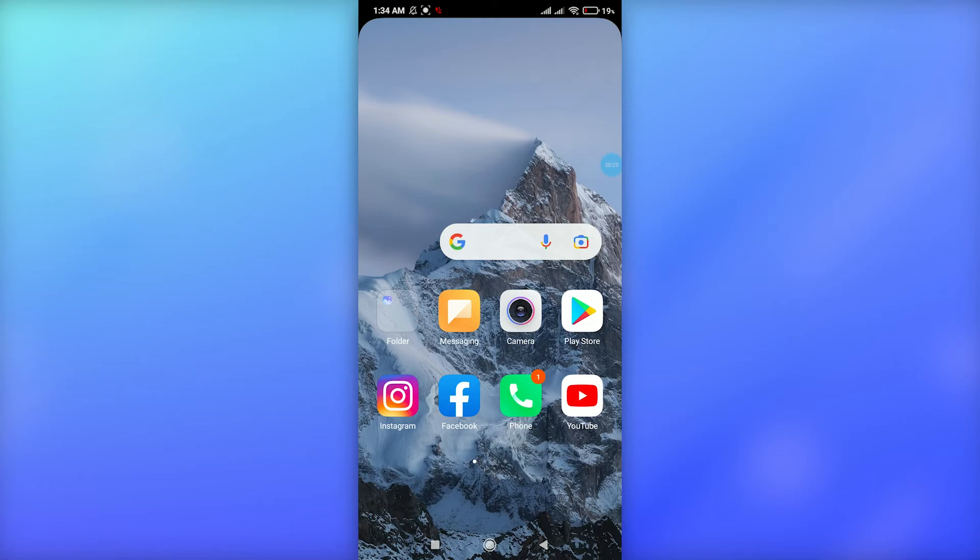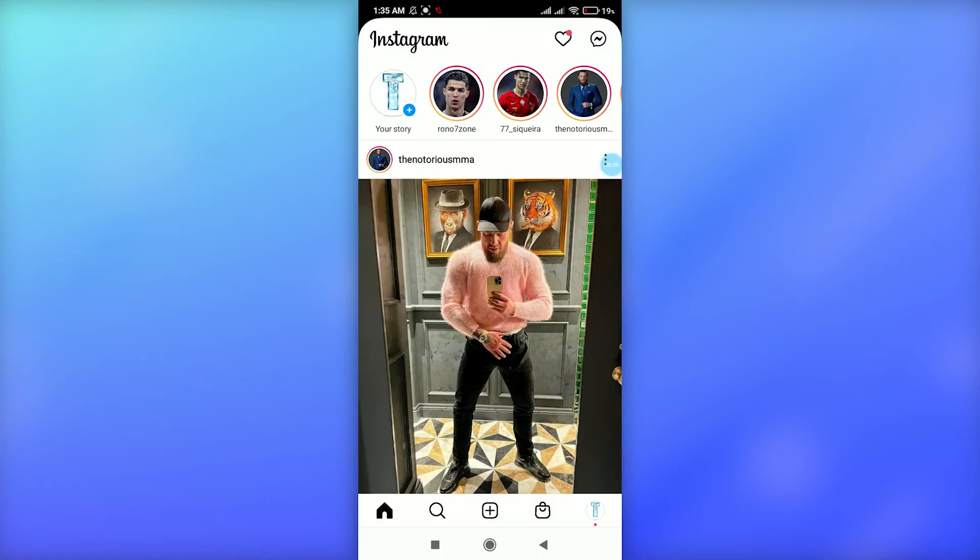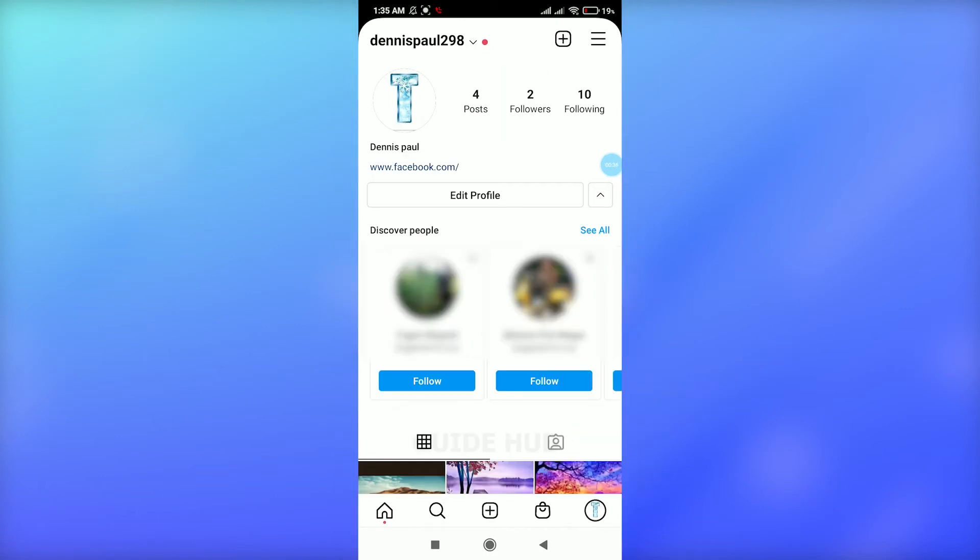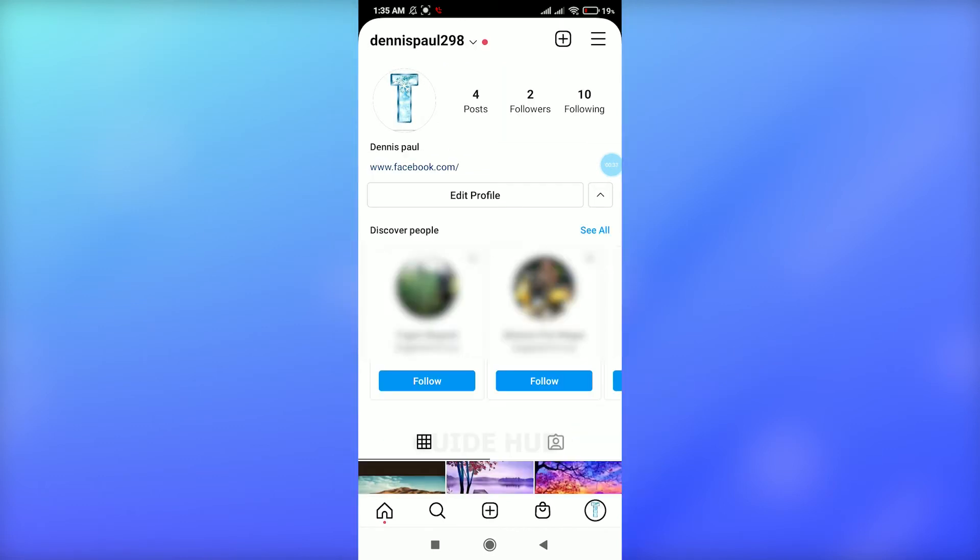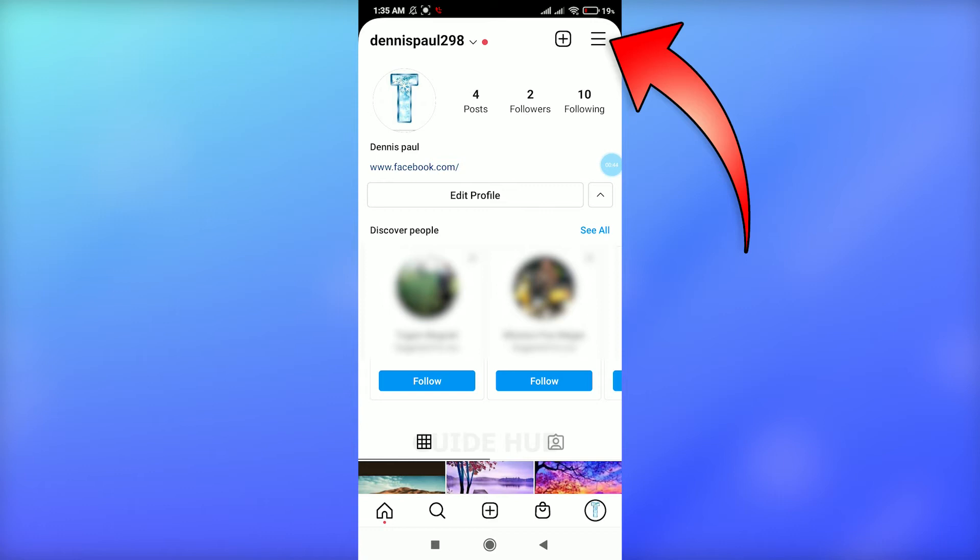First, start by tapping on the apps icon and go to Instagram. Then tap on the profile icon at the bottom left to enter your profile. Next, tap on the three horizontal lines at the top right side.